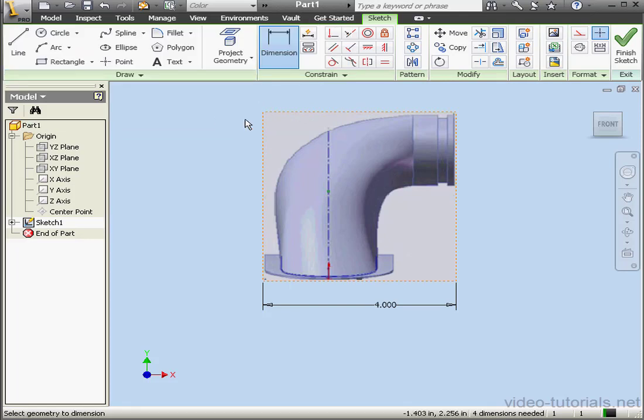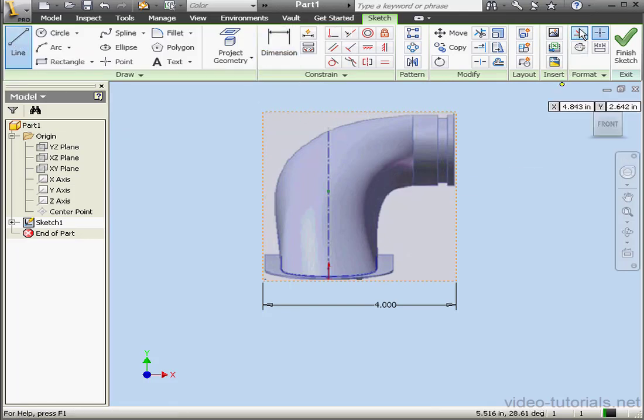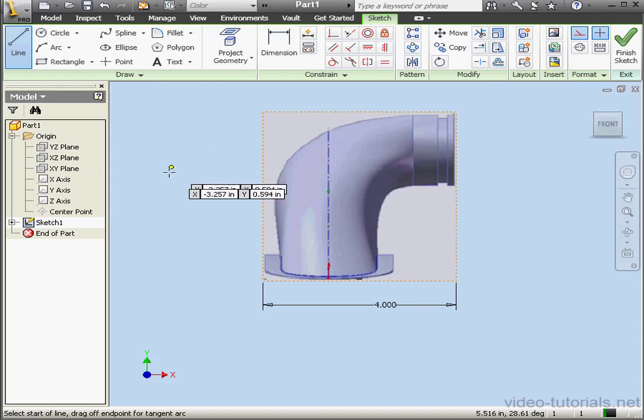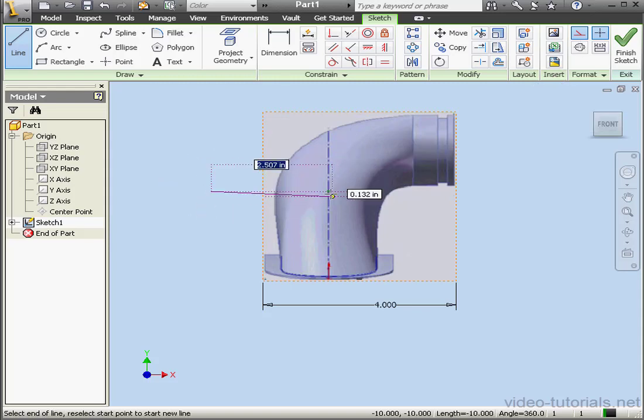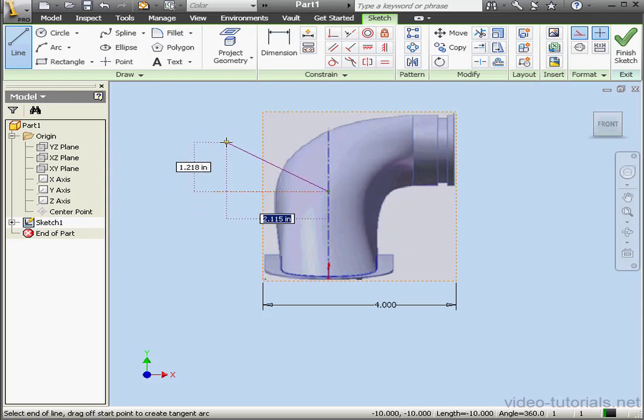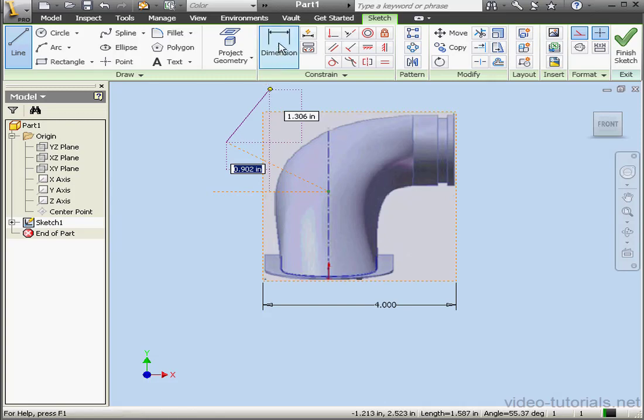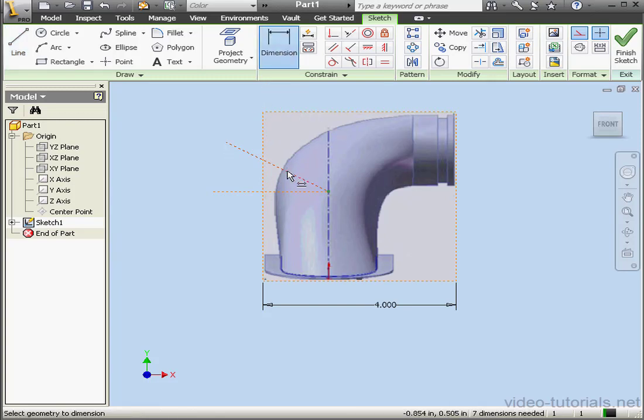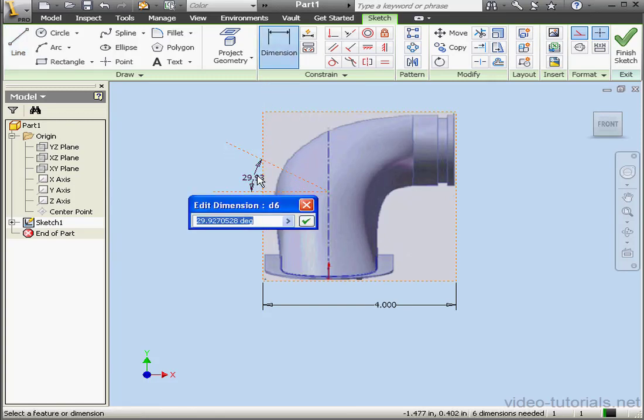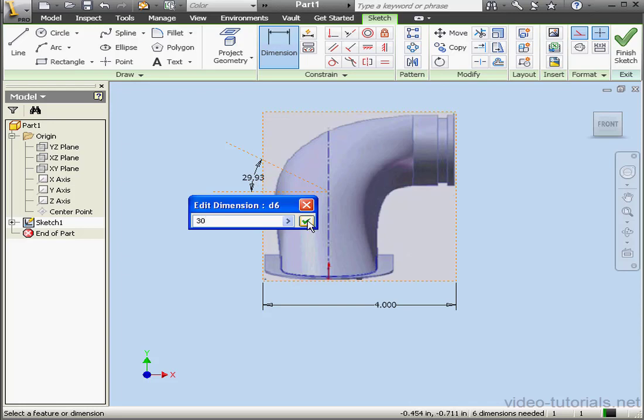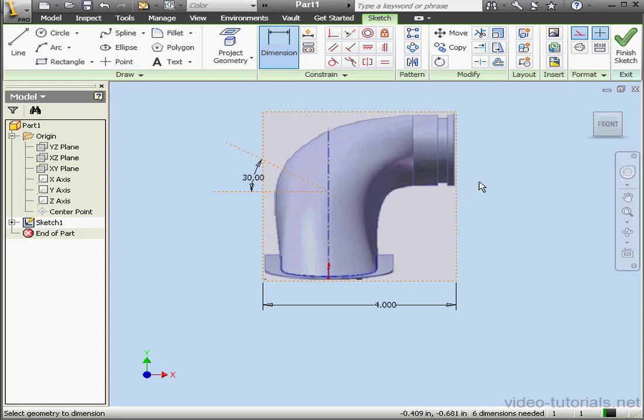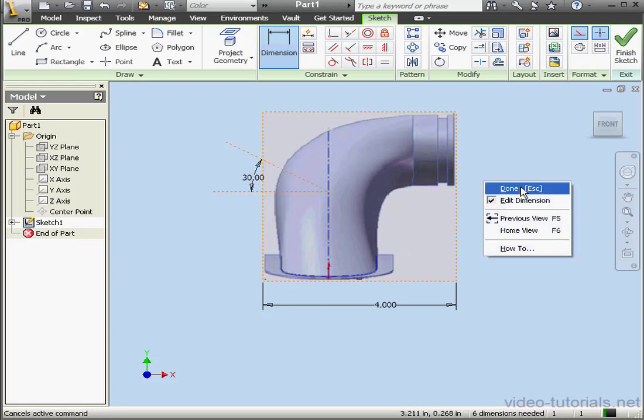Let's apply a couple relations. Line tool for construction. Dimension. Let's make this a 30 degree angle. Accept. Right click, Done.